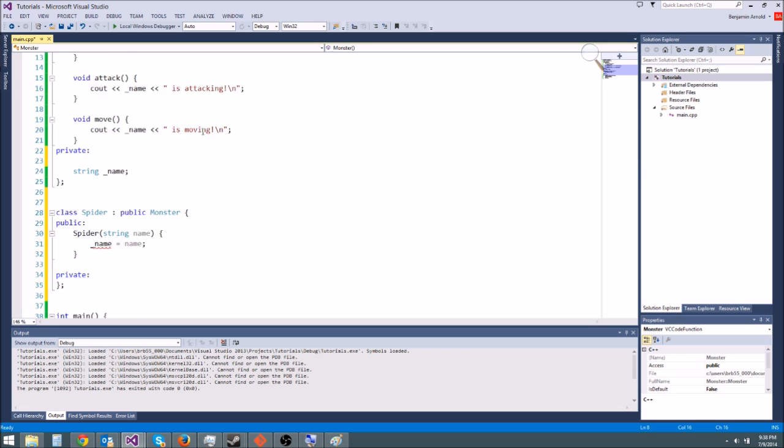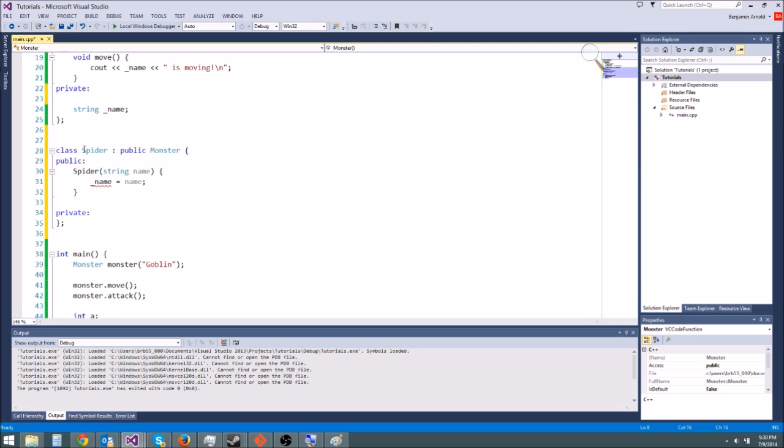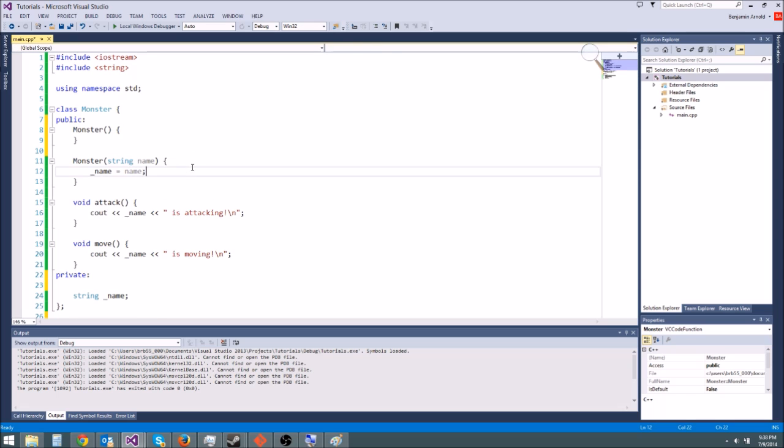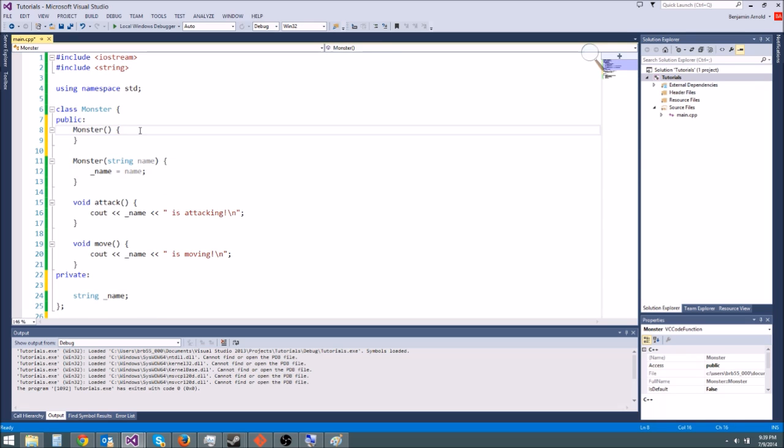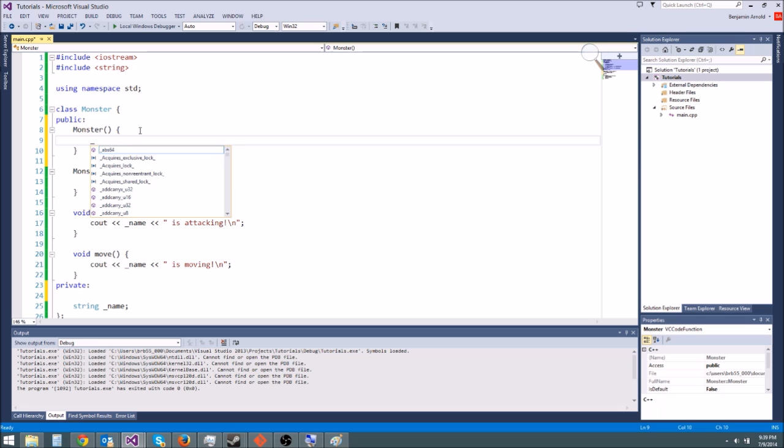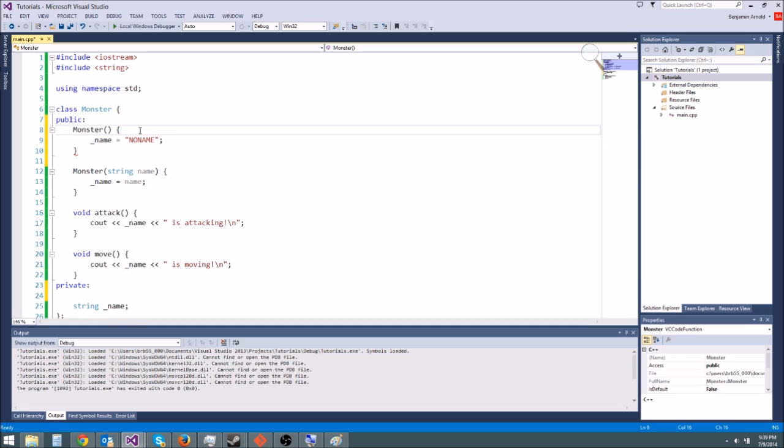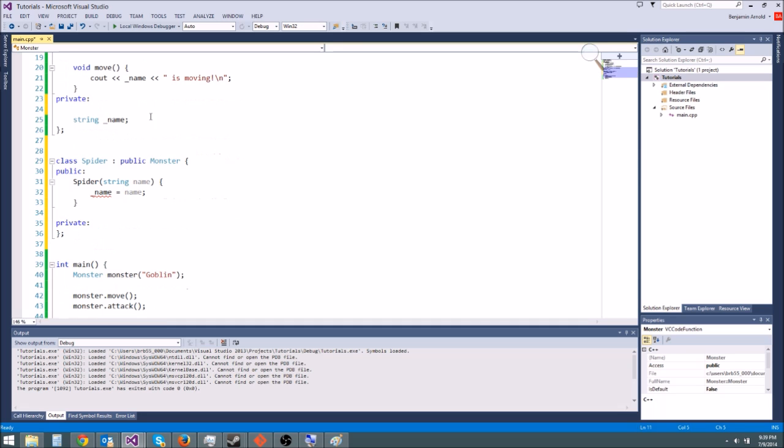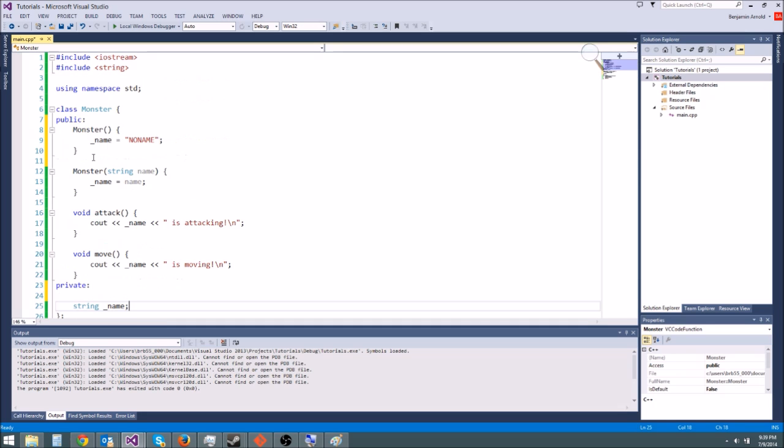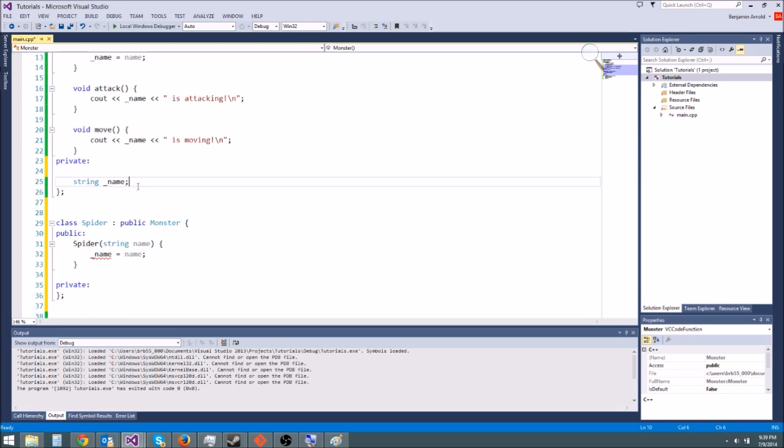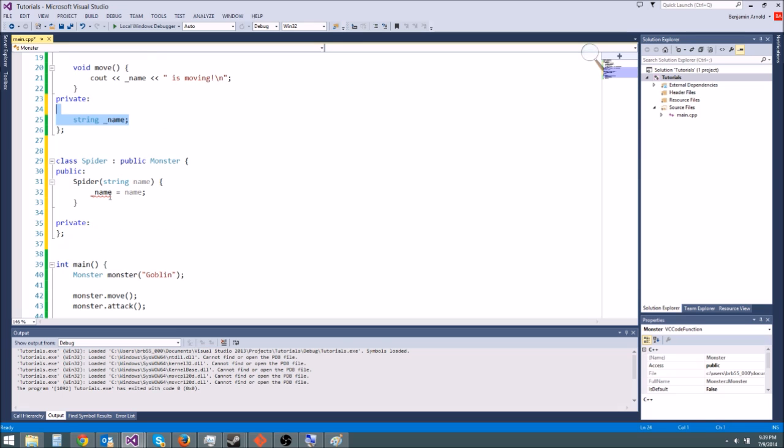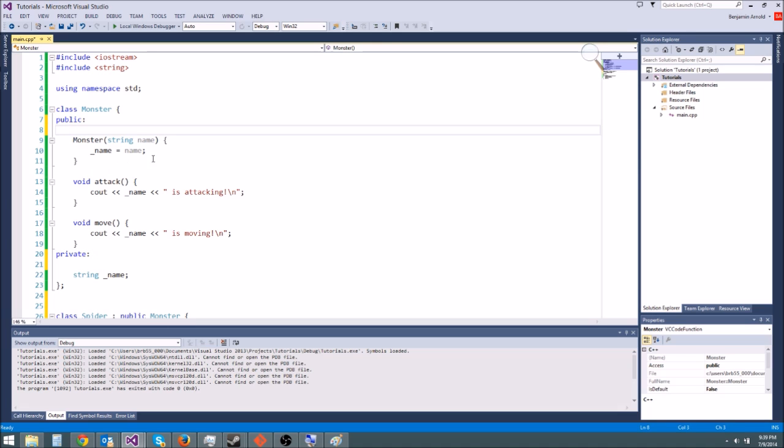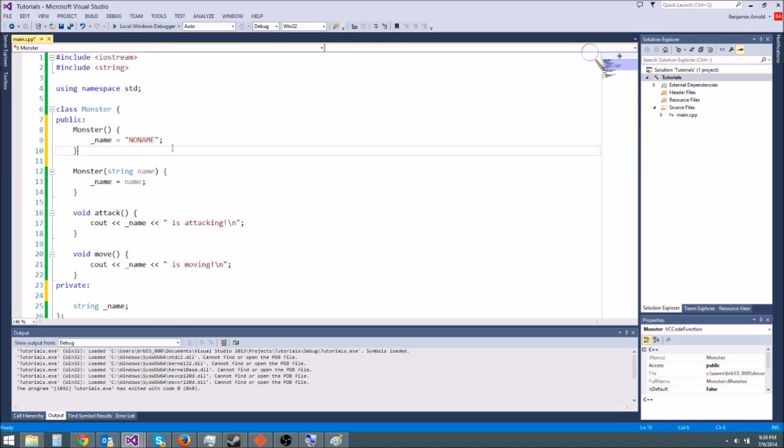Now the reason we need a default constructor is because since spider inherits from monster, anytime you make a spider object it's gonna call the default constructor. Now the default constructor might do something like initialize name equals no name or something useful like that, right? So we want the monster to be able to do this, so that's why you have to have it. Because otherwise this stuff in here that you don't have to declare in spider may not get properly initialized if you forget to do it in spider. So let's go ahead and yeah we'll leave it like that, we'll go and initialize name to no name, that's fine.